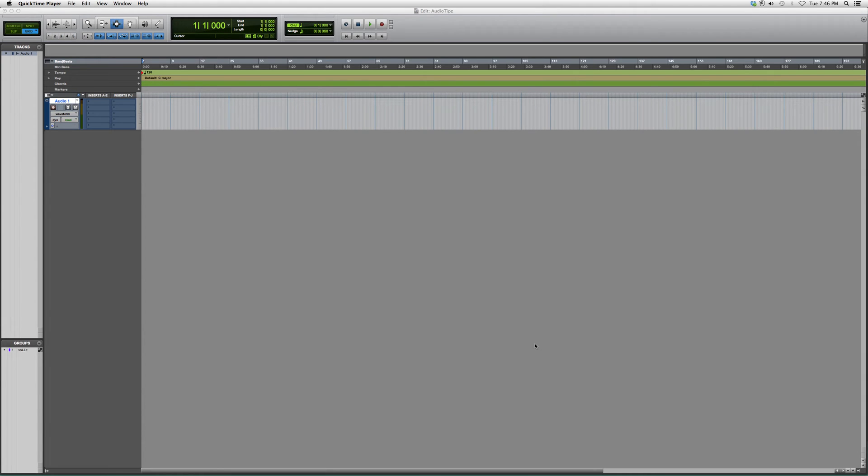What loop play allows you to do is highlight the area that you want to practice and it will just loop it.